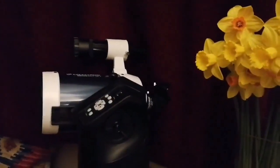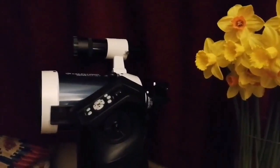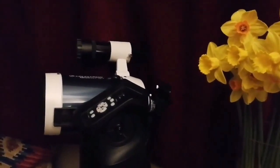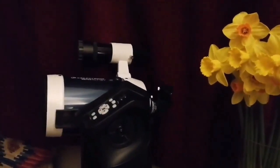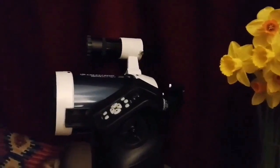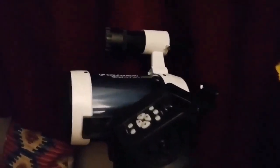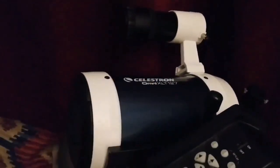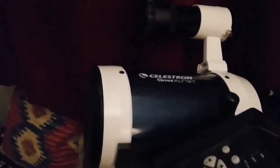This is a Celestron Omni XLT 127, which is a 5-inch telescope.